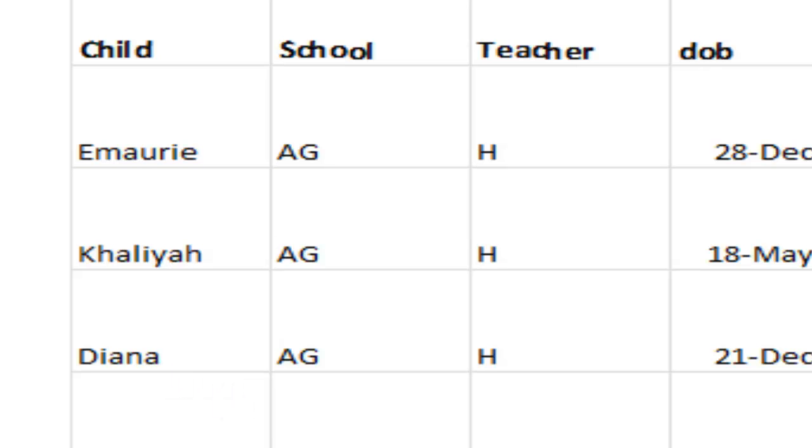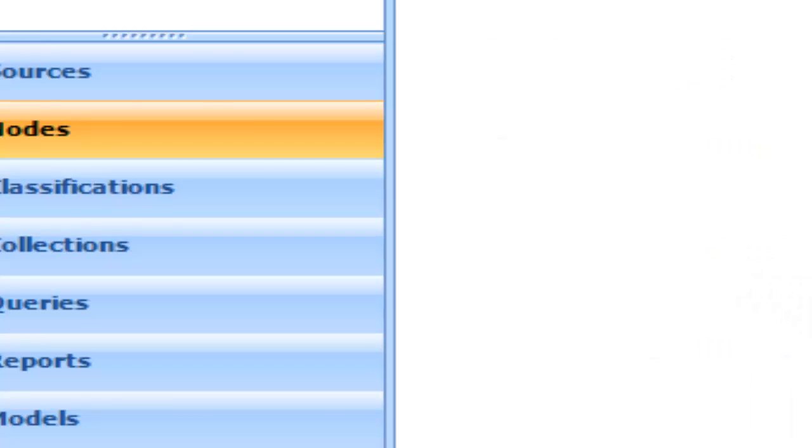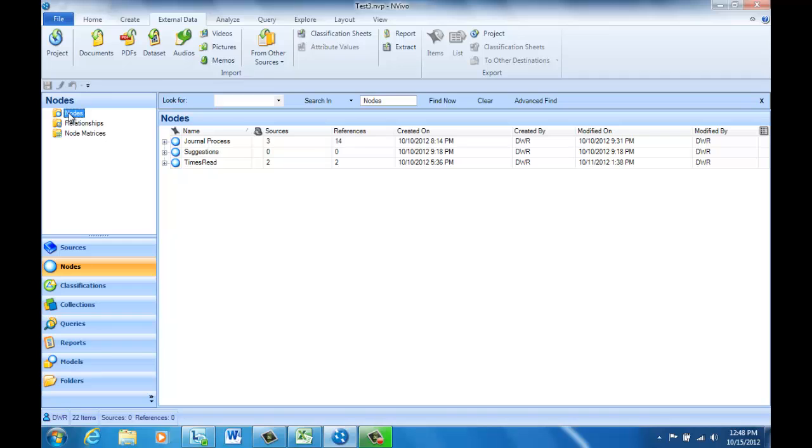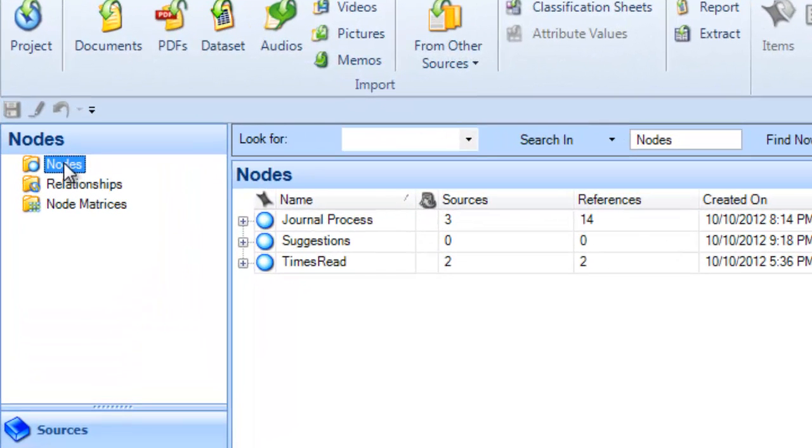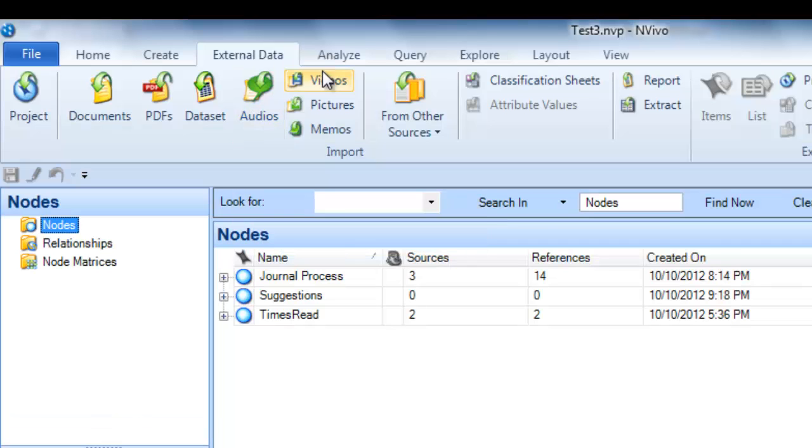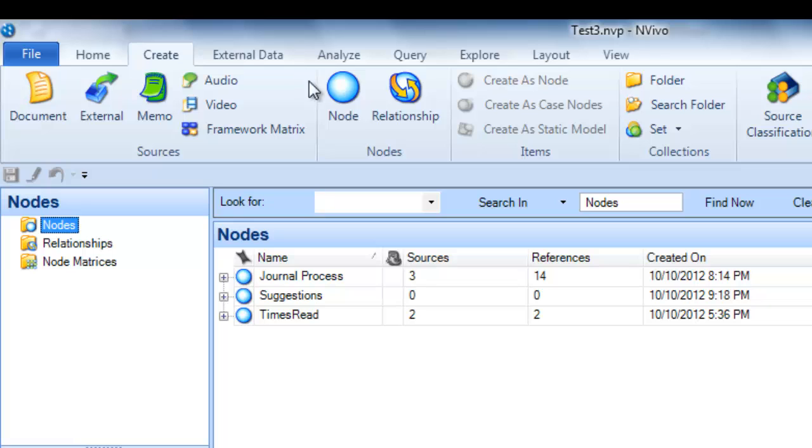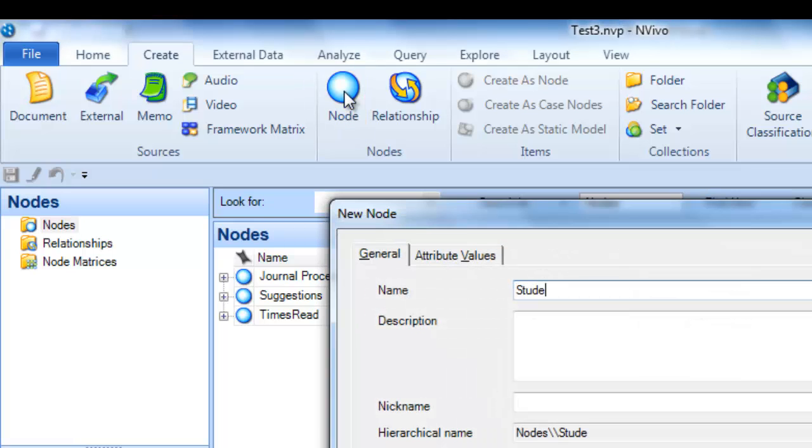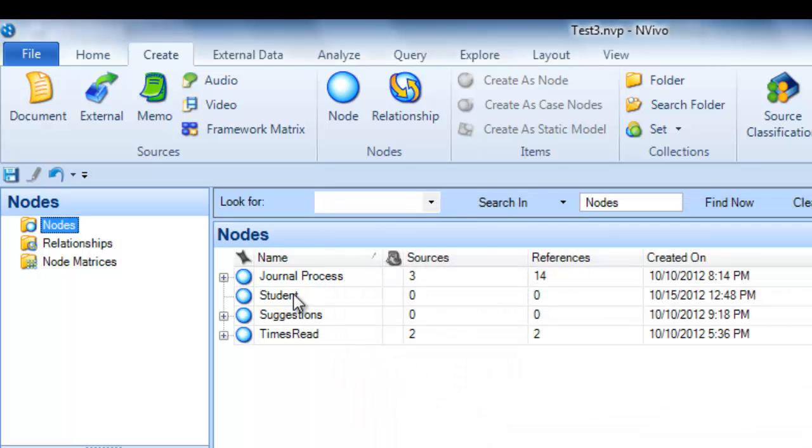So let's go to NVivo and I'll show you how to import this. NVivo is going to create a case node for each of the children, and I've got over 200 children. So I don't want those to all be mixed in together with my other nodes. I'm going to first create a node and label it Student so that I can have NVivo load all of the case nodes into this as child nodes underneath this Student node. So let's go to the Create tab. We're going to create a new node, call it Student, and now we've got our Student node and we're ready to go.